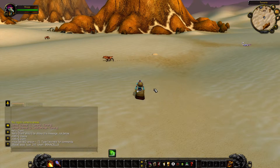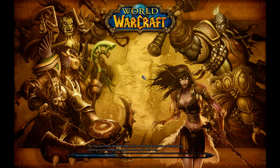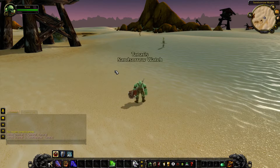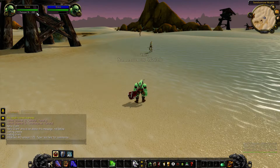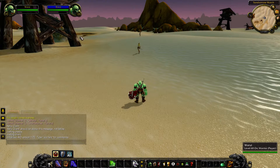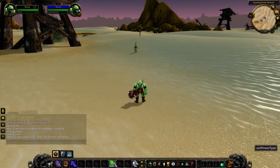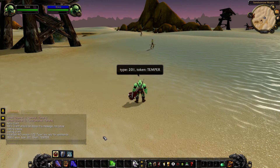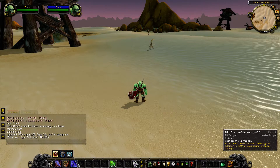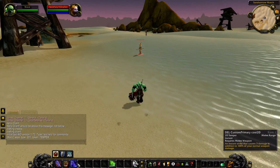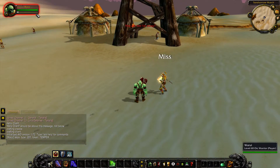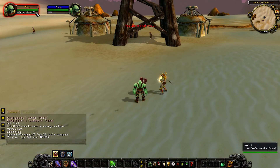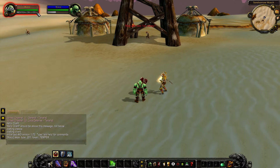The system also allows you to add a passive update function to a custom power type. In this example, the warrior's power type was changed to one called temper. It regenerates in combat and degenerates when not in combat. Behind the scenes, temper uses happiness, just like the shaman's brain cells, but this shouldn't be apparent to players at all. The power types can look and behave differently.